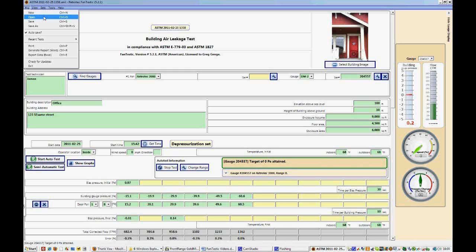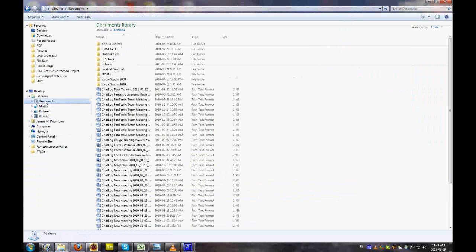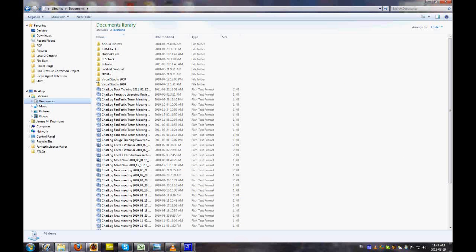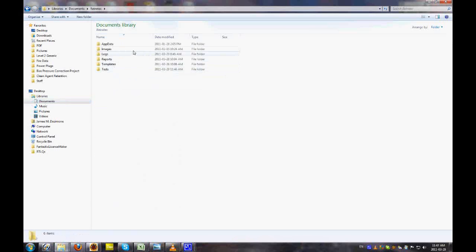You can open up a test that you've already completed by clicking Open and selecting the test file location. Tests are automatically saved into a location on your drive under your Documents menu, and you'll find a folder called Retrotech. Within that folder, there are templates, logs, reports, and tests.